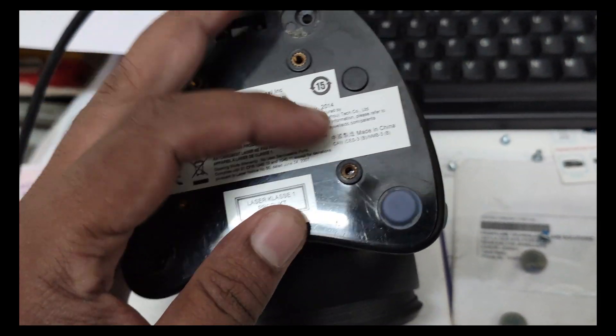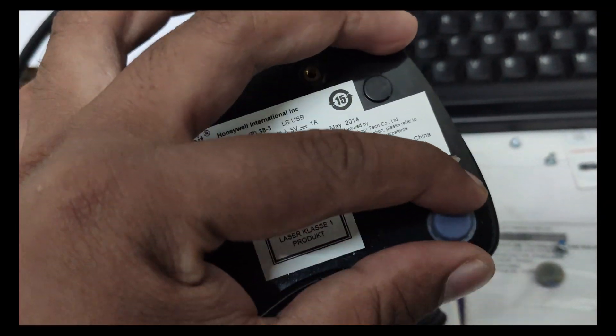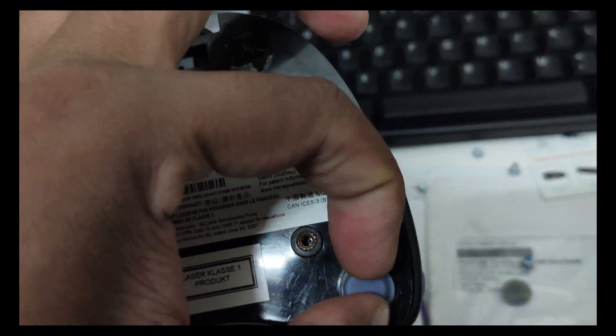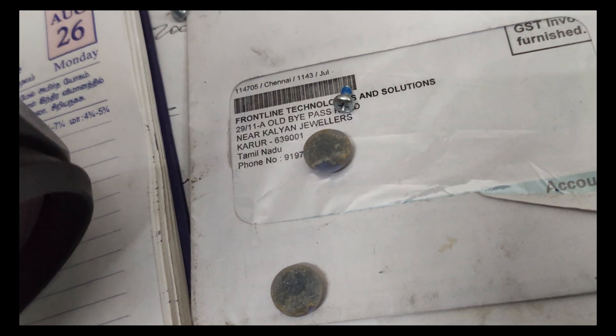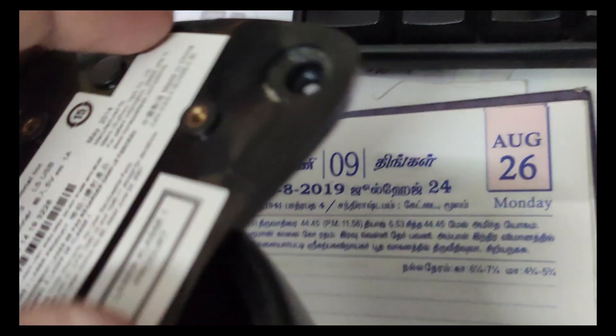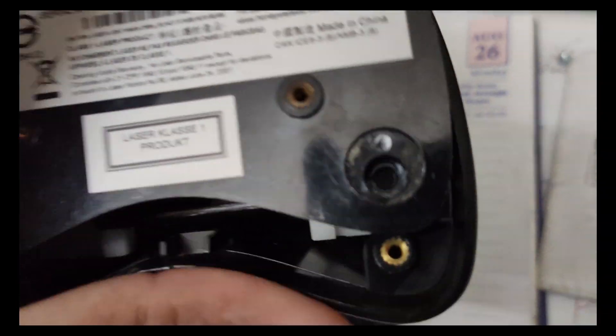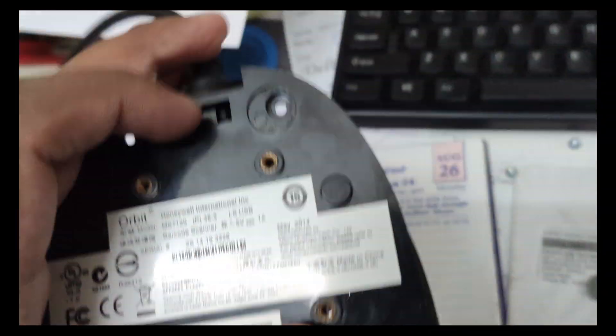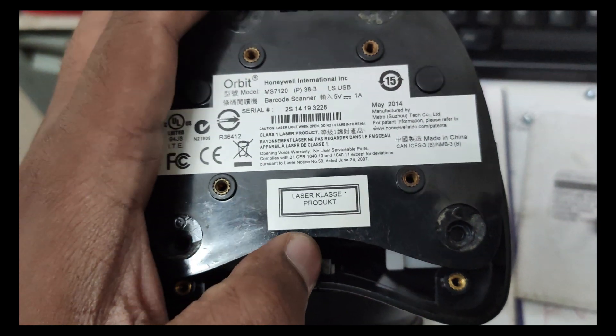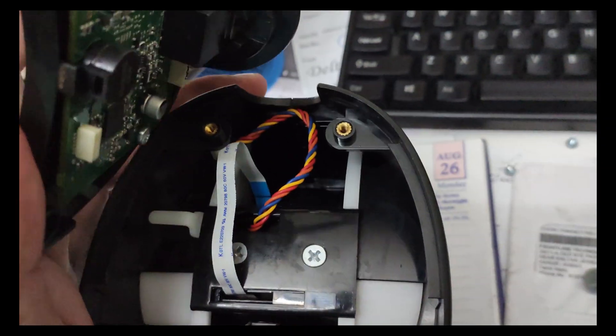To open this, you have to get a tweezer and remove all these rubber grommets. I just removed all the grommets from this one, and after that you have to remove these four screws. After the screws are removed, this will come loose.